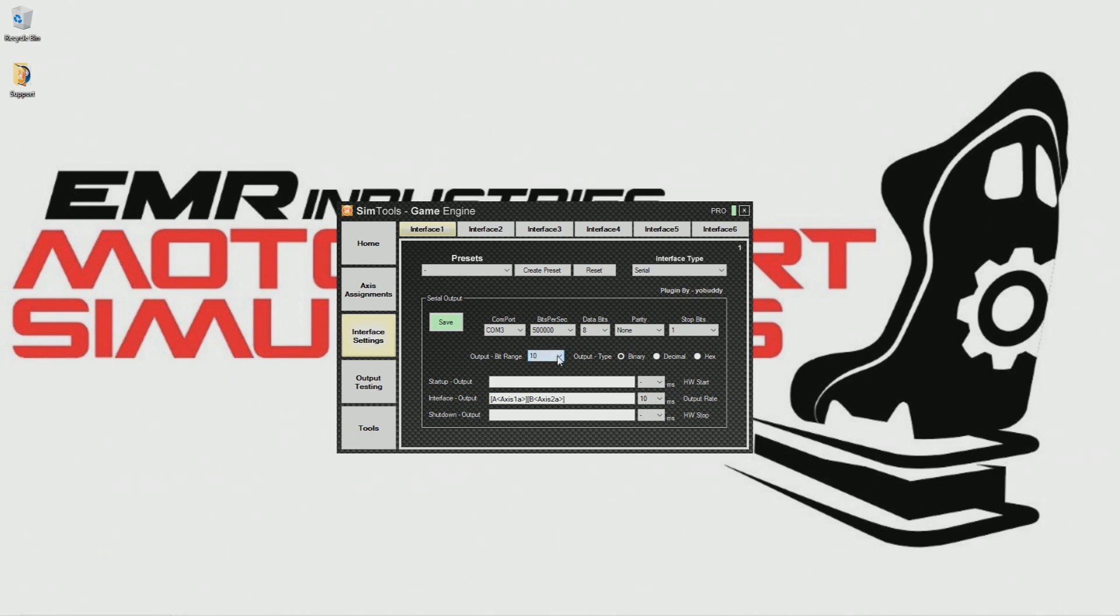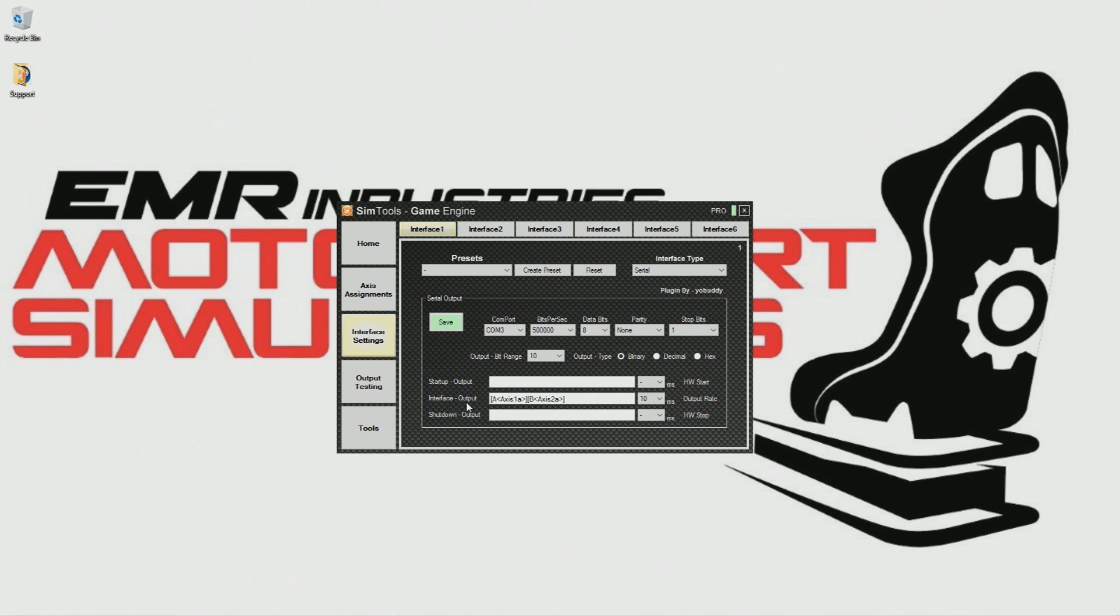We are nearly done now. The final part of the setup is very important and is where many people get lost. I will do my best here to make it simple. There's two types of DC motor motion simulators. There are simulators with traction loss and simulators without. It's very important you know which type you have.